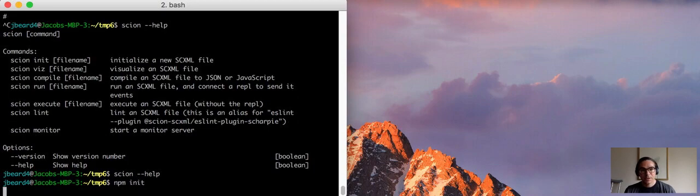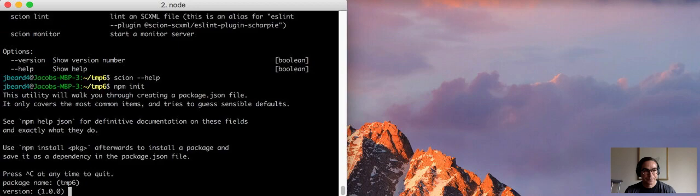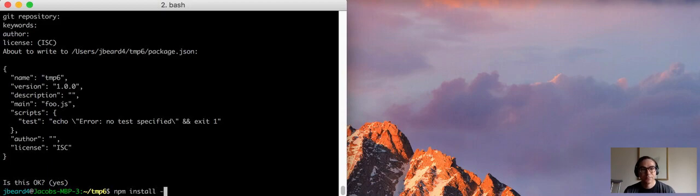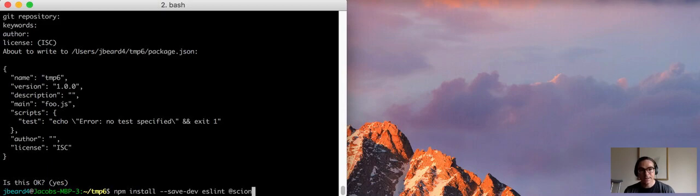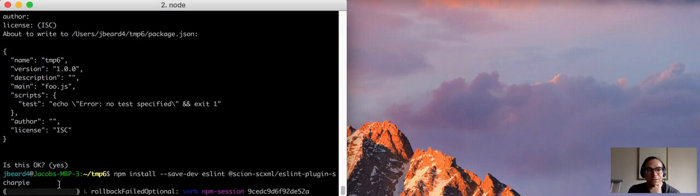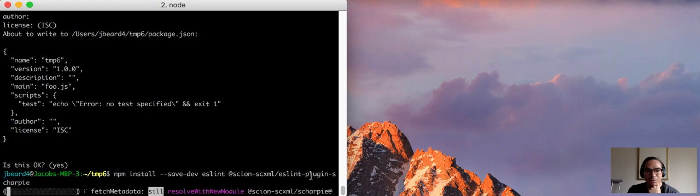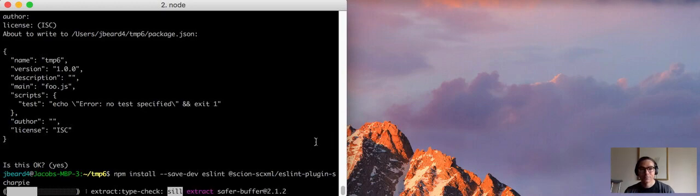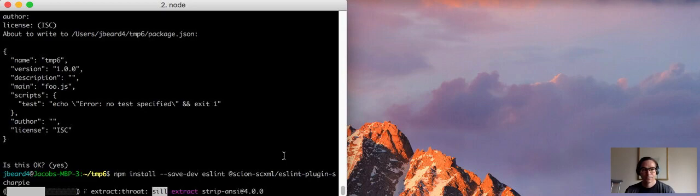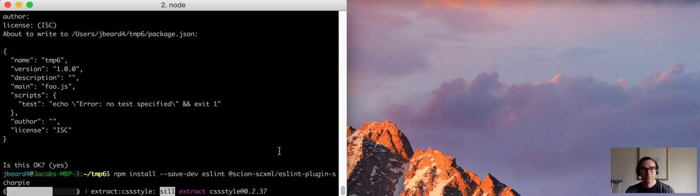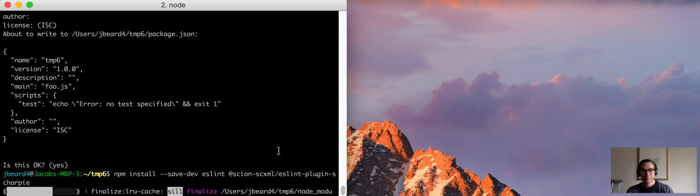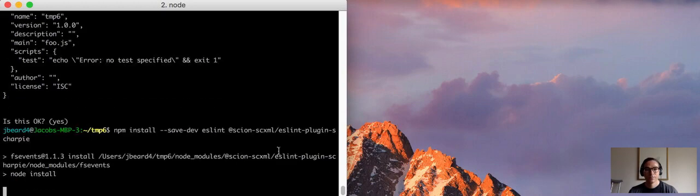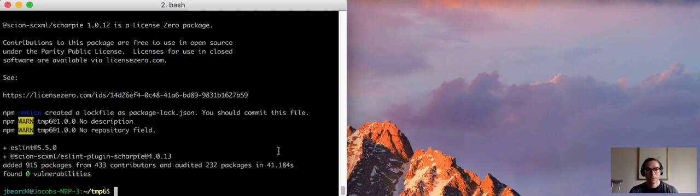So I'll start by doing npm init to create a package.json, and then install with --save-dev eslint locally, and then the eslint plugin which is under scion-scxml, eslint-plugin-sharpie. Sharpie is German for lint, so that name is like a pun. So that'll take a moment to install. Good.